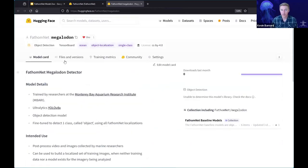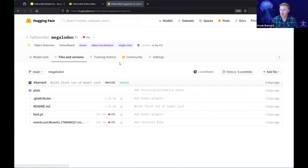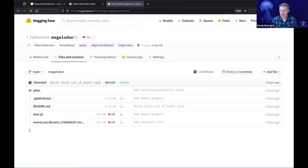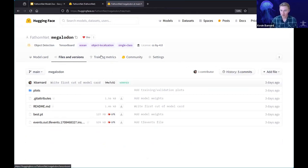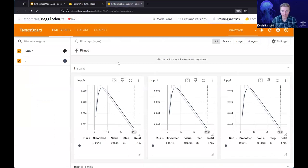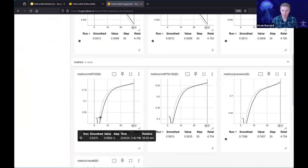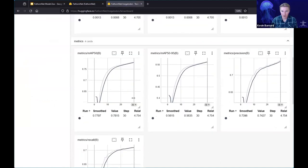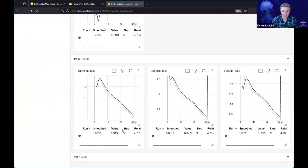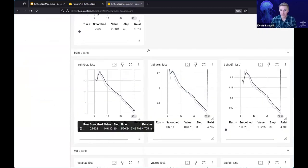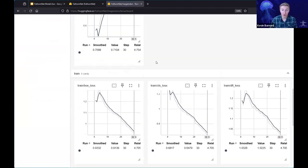There are a few more tabs in the model page. The next one is 'files and versions,' where you'll find the plots, the model weights — in this case it's best.pt, usually a large file — and we've also uploaded a TensorBoard TF events file. If you click to 'training metrics,' you can get really granular data points about how the model was trained: over time as the model trained, metrics like mean average precision and recall, as well as the losses — very specific metrics about how these models were progressing.